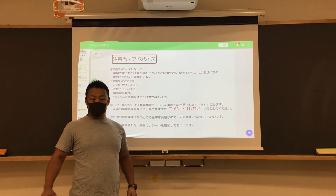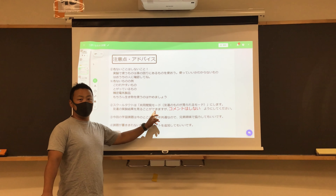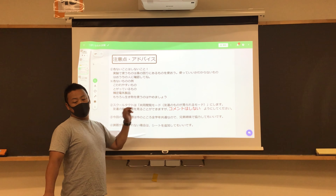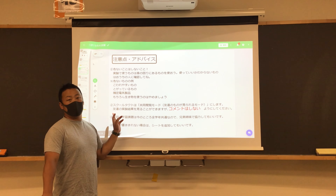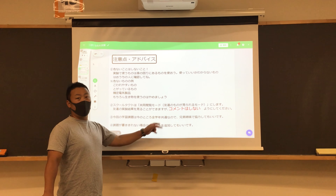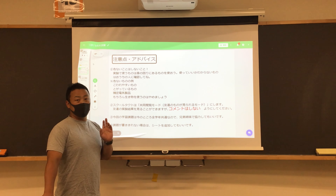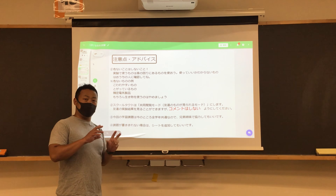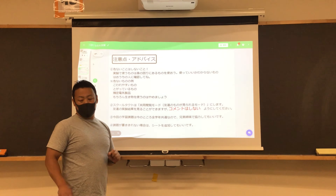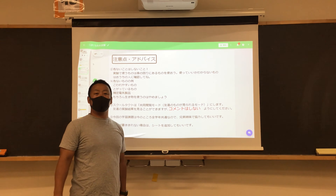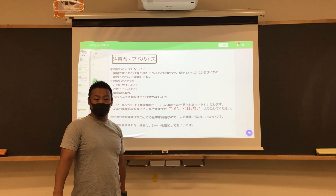生き物を実験に使うのも良くないので、やめてください。2番、スクールタクトは共同閲覧モードにします。友達の実験結果を見ることができますが、友達の結果に「これいいな」とか「もっとここはこうしたい」というコメントをすることはしないようにしてください。ただ見るだけにしてください。